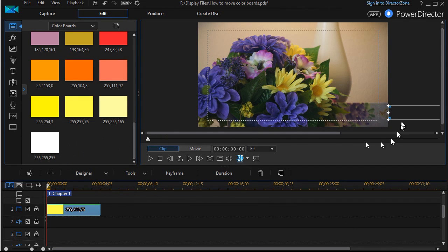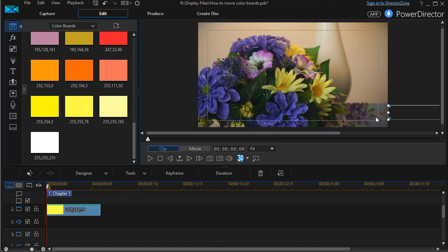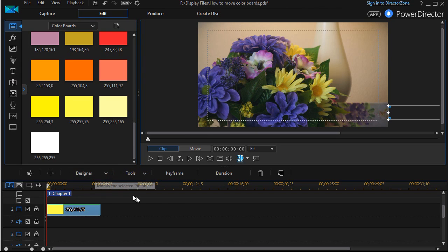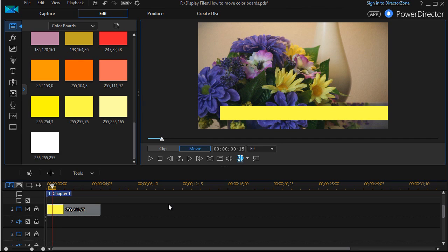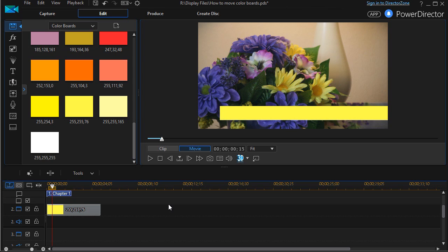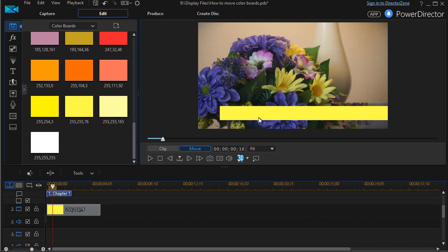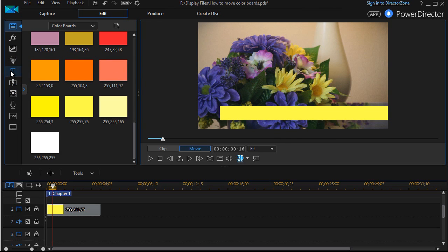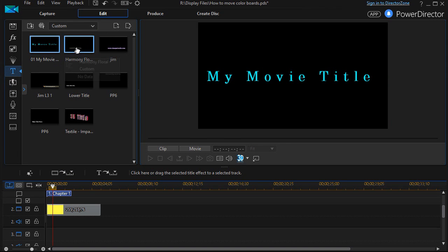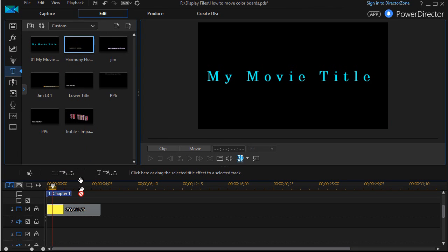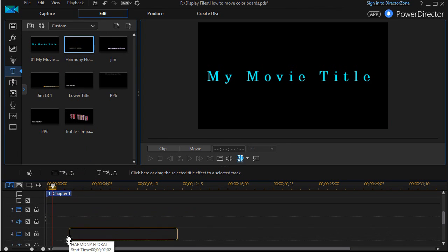And now I have my color board adding motion to this. Now what I want to do at this point in time is play this until I get to the place where the color board is all the way across the screen. I'm using my right and left greater than less than keys here. Right there, right at 16 frames. Now I want to at this point in time add some text. I'm going to go over here to my title room. I have some text that I worked on earlier called Harmony Floral. I'll drag that down.